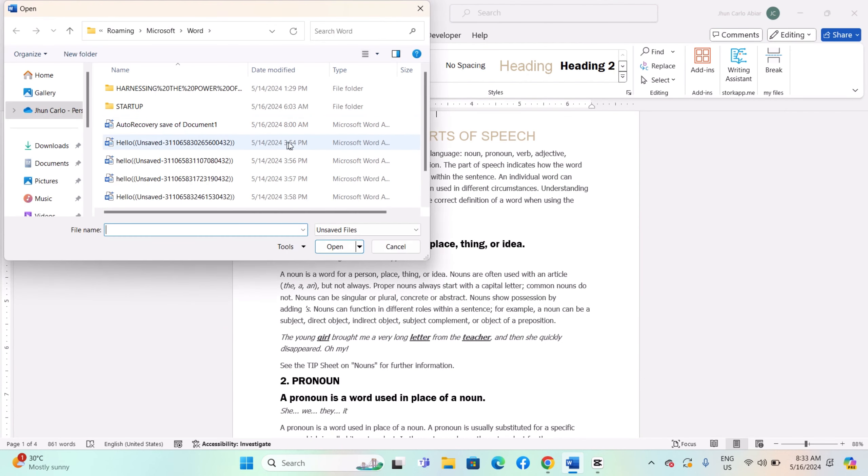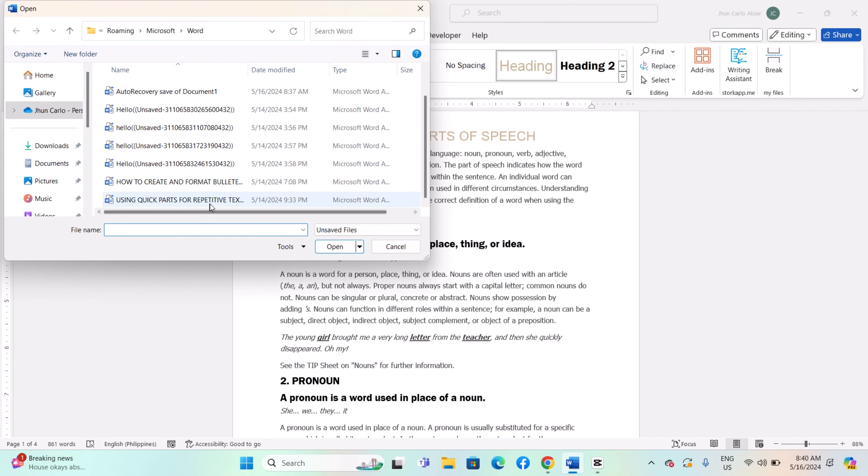This action will open your file explorer, displaying a list of all unsaved documents. Select the one you need. You will notice that the file extension is ASV, indicating that it is not saved. This document is stored in the Auto Recover function.